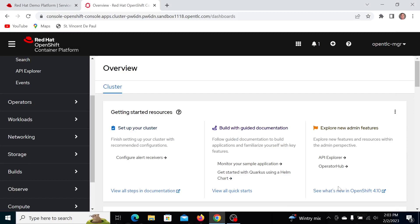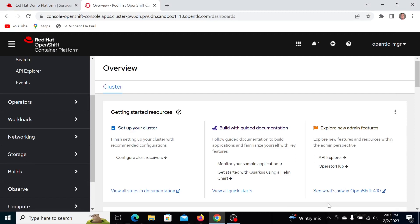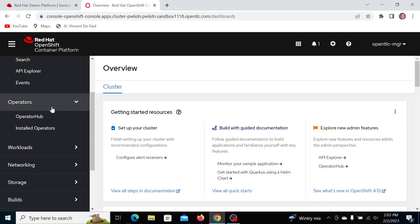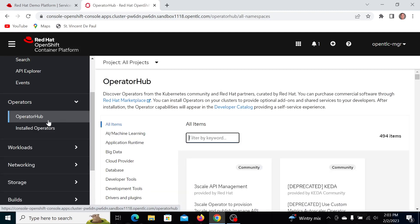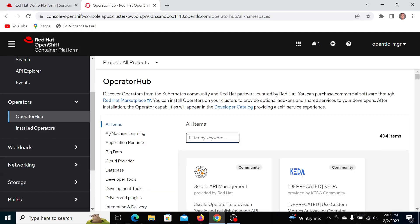I'm going to first install Advanced Cluster Management for Kubernetes. So what I'm going to do here is go to the OperatorHub — this is a fresh cluster — and I'm going to do multi-cluster management, so let's go for Advanced Cluster Management.